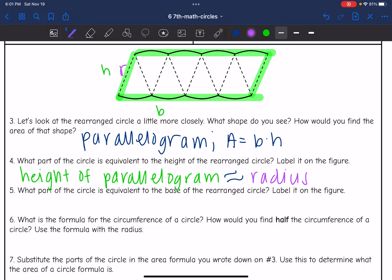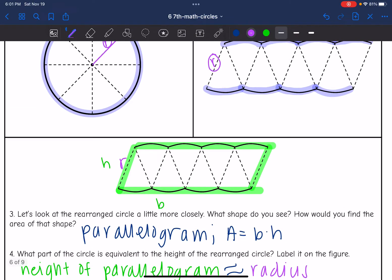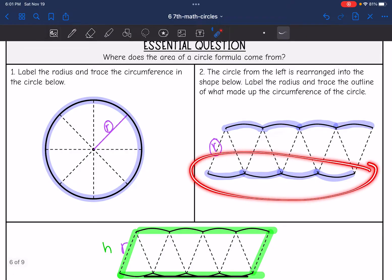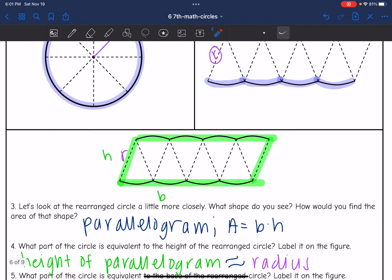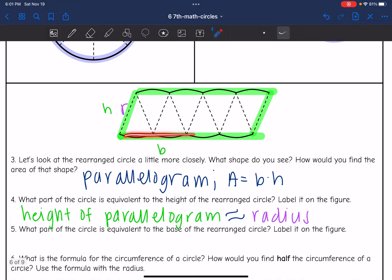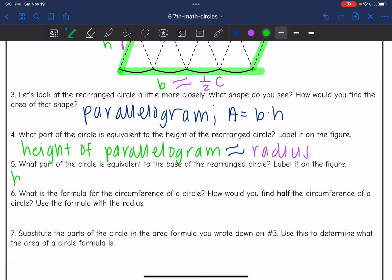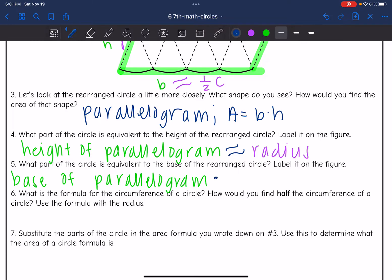Then it says: what part of the circle is equivalent to the base of the rearranged figure? Remember, this was roughly the base of the parallelogram. And if you notice, it is half of the circumference of the circle, because the other part of the circumference was up top. So the base of the parallelogram is about half of the circumference of the circle.